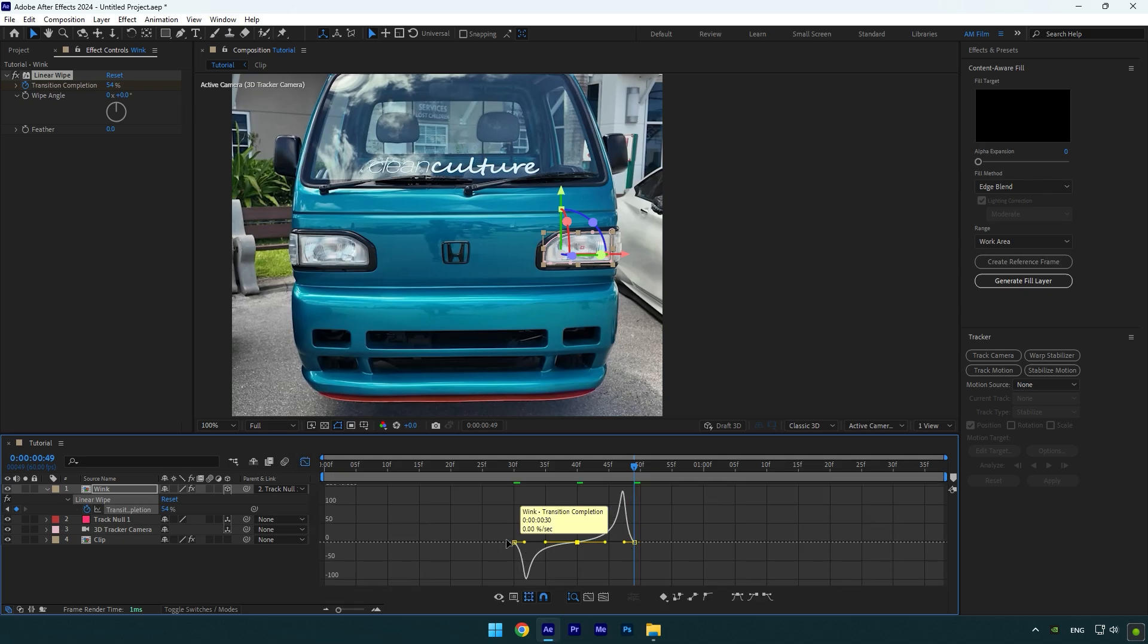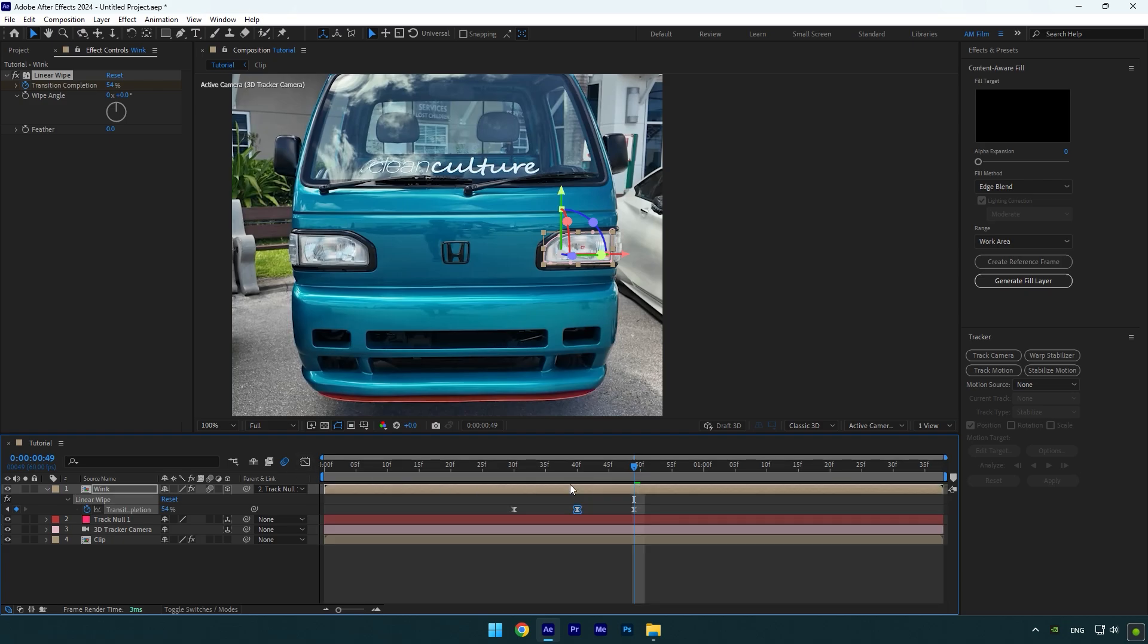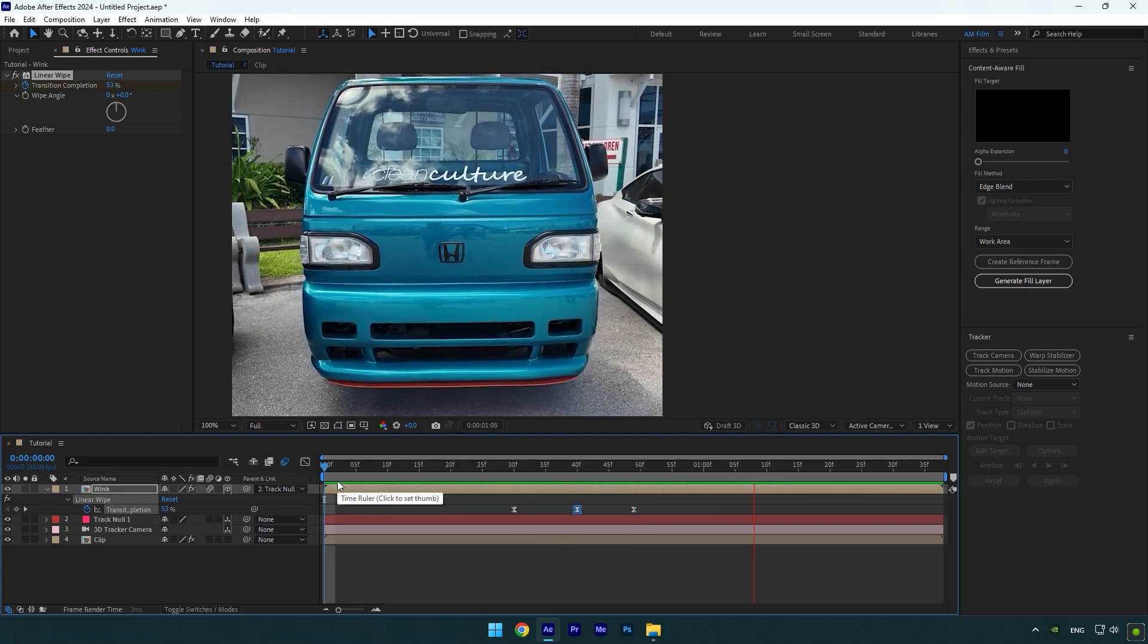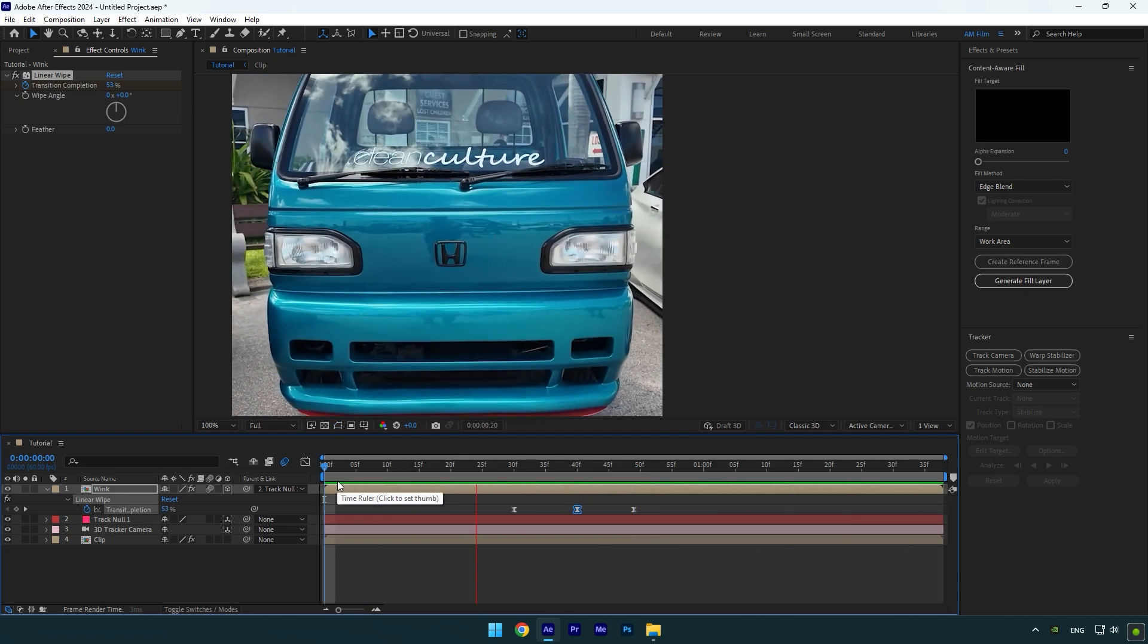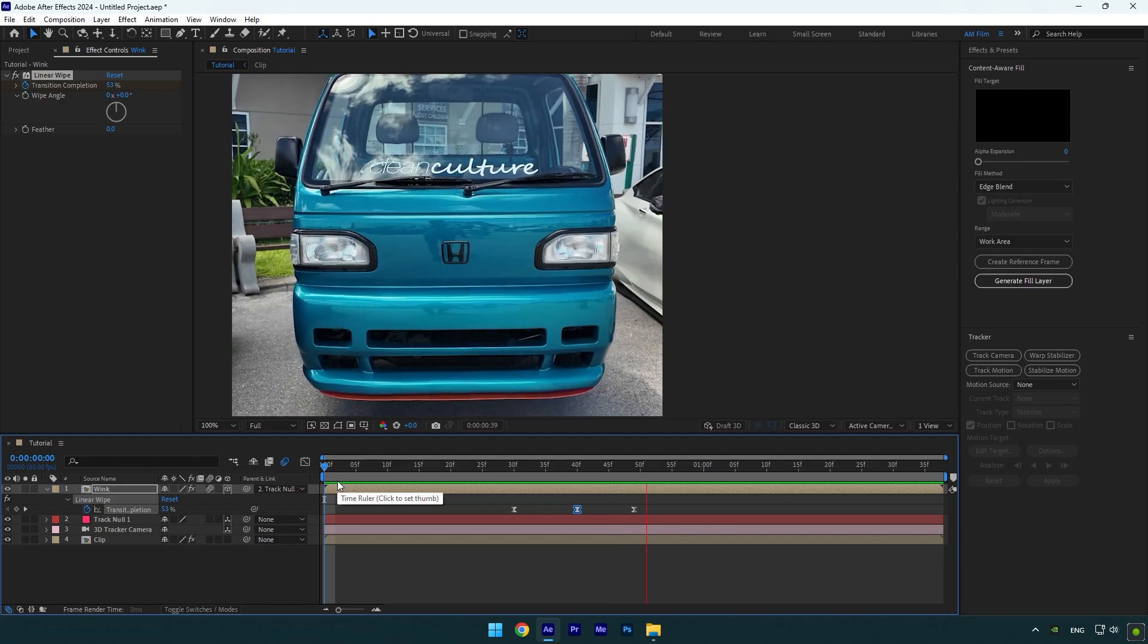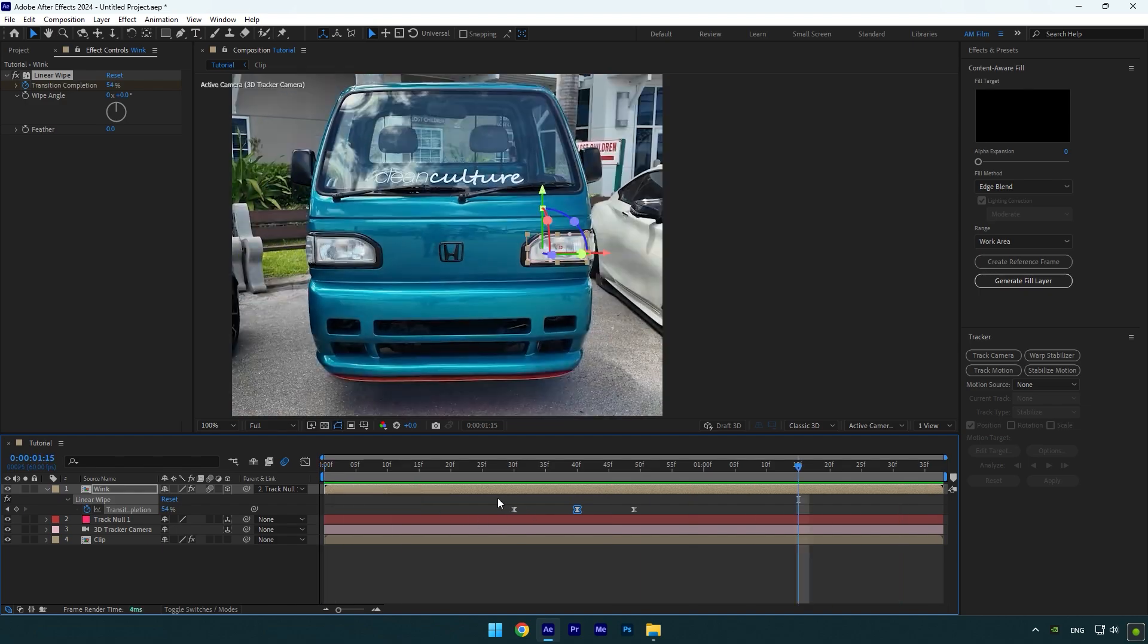Then enable Motion Blur on the Wink layer and let's check the animation. Wink effect is done. In case if it's too slow like in my case, we can speed it up by selecting all keyframes.